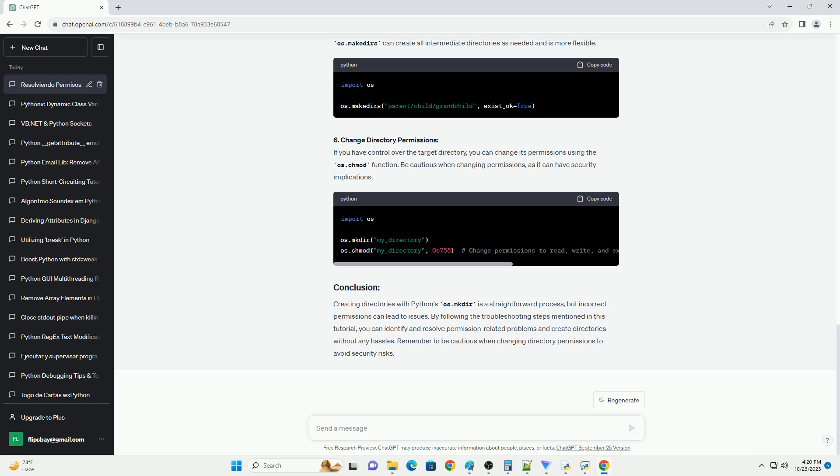By following the troubleshooting steps mentioned in this tutorial, you can identify and resolve permission-related problems and create directories without any hassles. Remember to be cautious when changing directory permissions to avoid security risks.